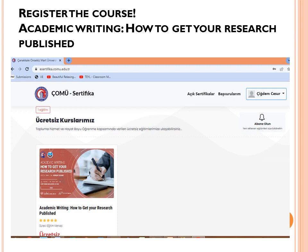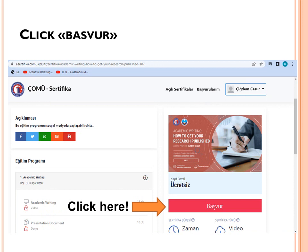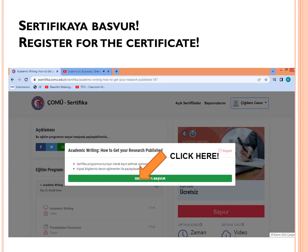Once signed in, you can see your name at the top right of the page. There are many courses available in the system. Find my free course, 'Academic Writing: How to Get Your Research Published.' It is listed under 'Ücretsiz Kurslarımız,' which means 'our free courses.' Click on the course, then click 'Başvur,' which means 'register.' Then click 'Sertifika Başvurusu,' meaning 'register for the certificate.'